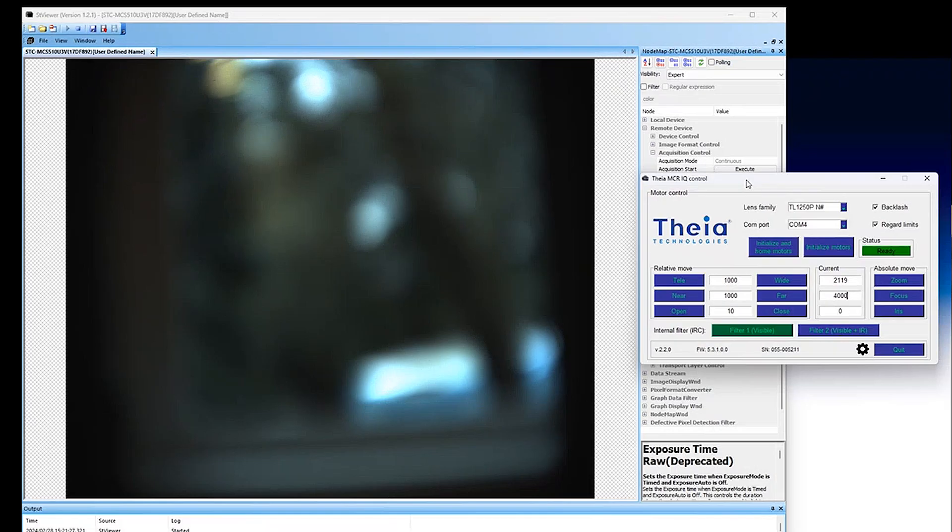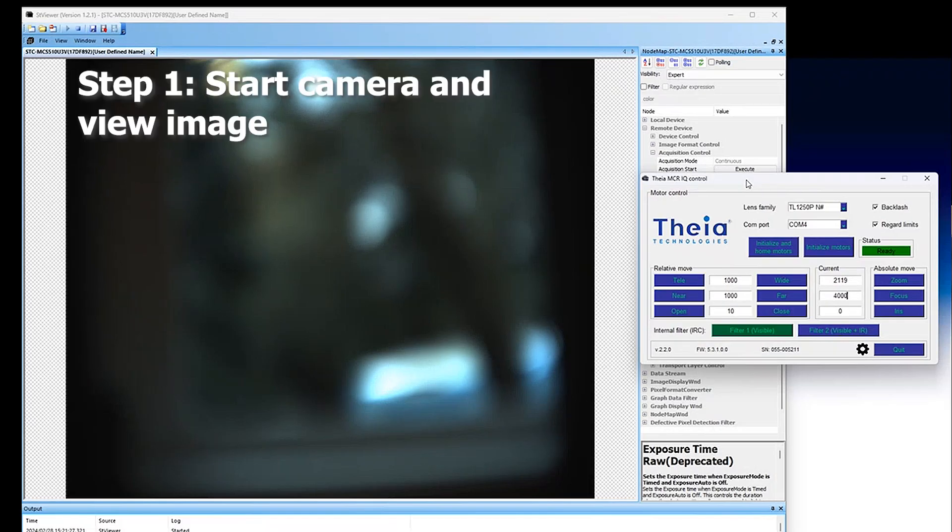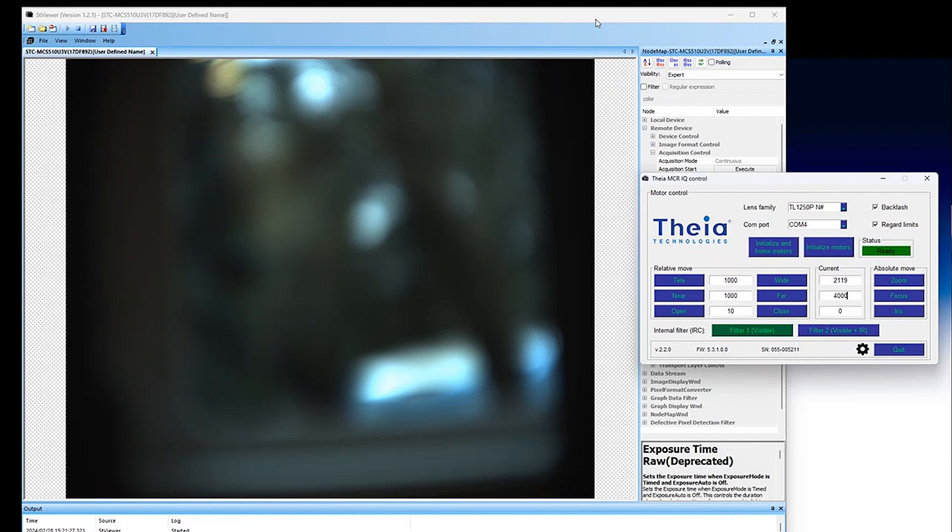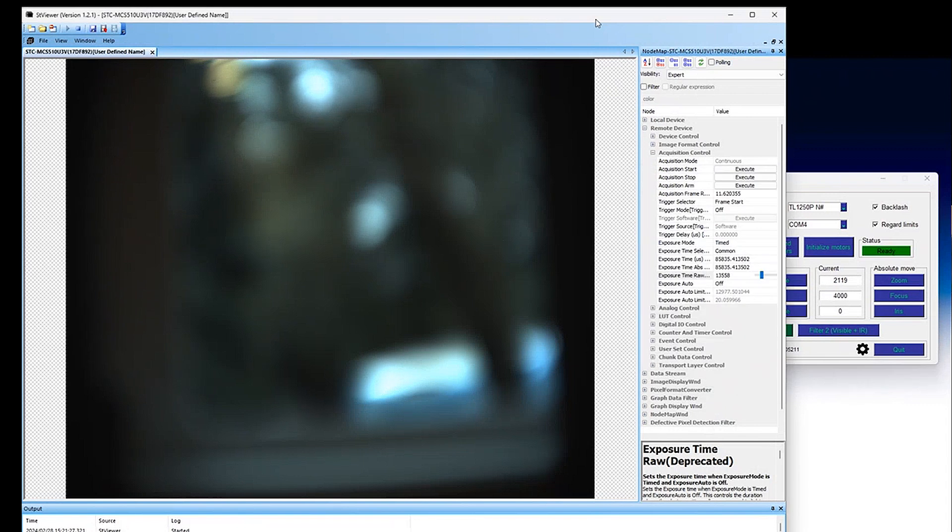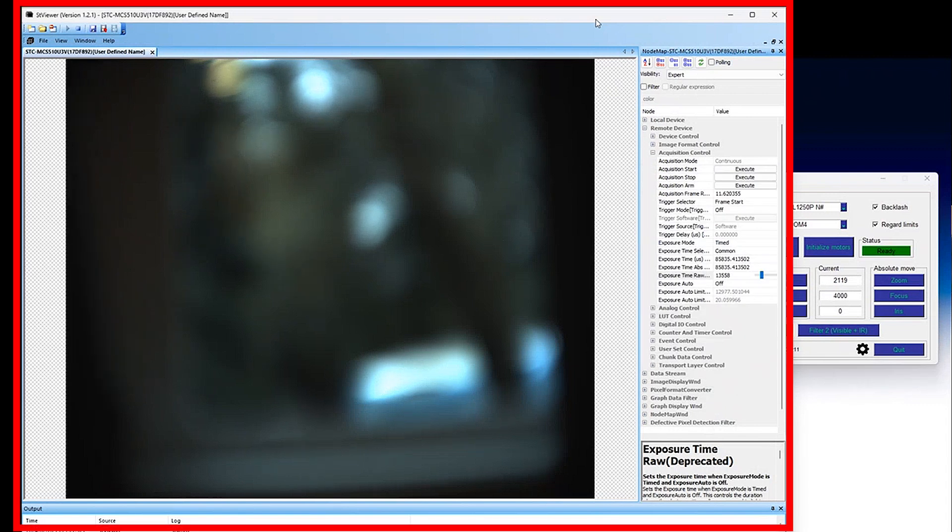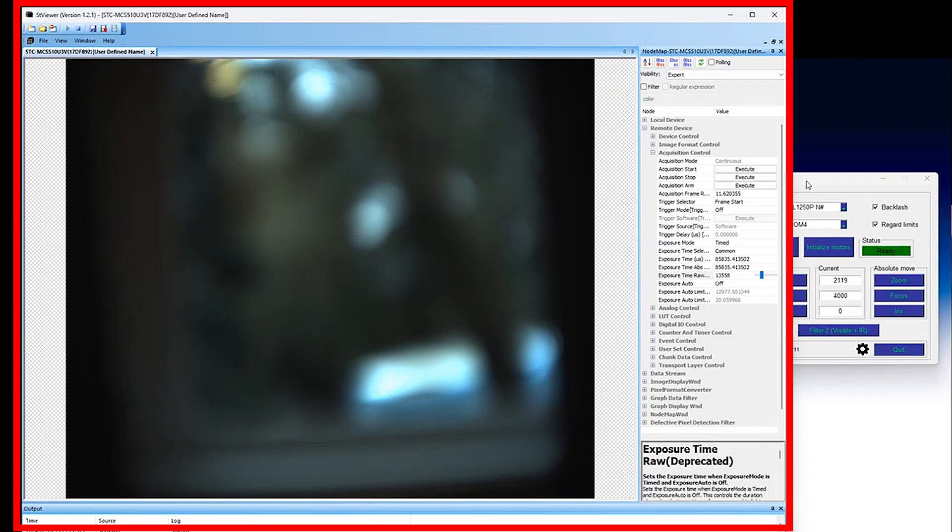The first step is to start up your camera and view an image. Here I am using the ST Viewer software that came with my camera, but you may be using a different image viewing software.